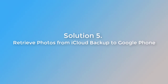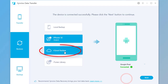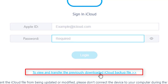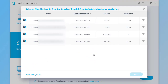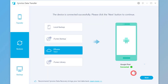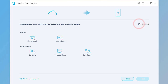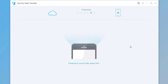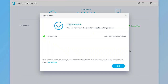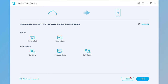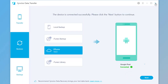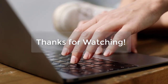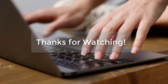Solution 5: Restore photos from iCloud Backup to Google phone. Choose iCloud Backup. Log in with your iCloud account — you can check the downloaded backup here. Choose a backup you need and click on Next. Then choose Camera Roll and Photo Library, click on Next, and click on Next again to start the transfer. Wait for the transfer to finish. It's done. Thank you.